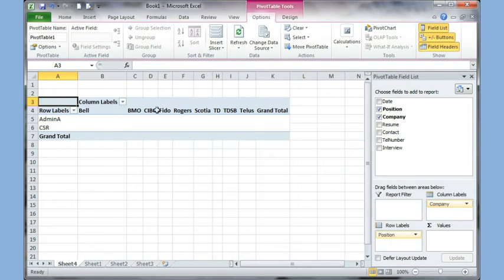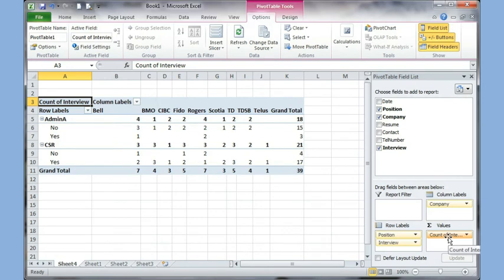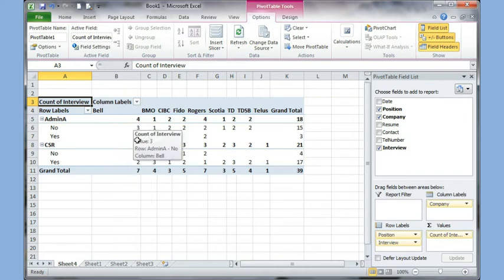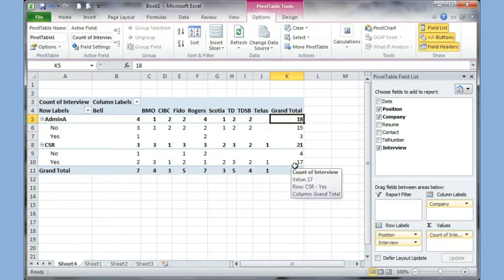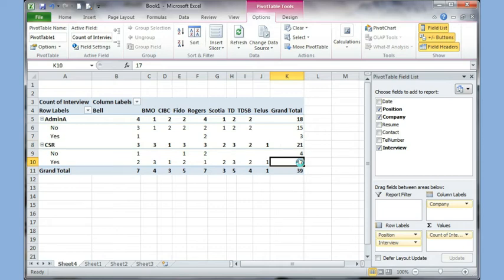I drag Position to the Row section, Company to the Column section, and Interview to the Values section for a summation. Now I can see useful information — for example, I applied for four jobs at Bell for admin, three were no and one was yes. The Grand Total shows I applied for 18 admin jobs: 15 were no, 3 were yes. For 21 CSR jobs, 17 were yes and 4 were no. You're taking your data and making sense out of it.